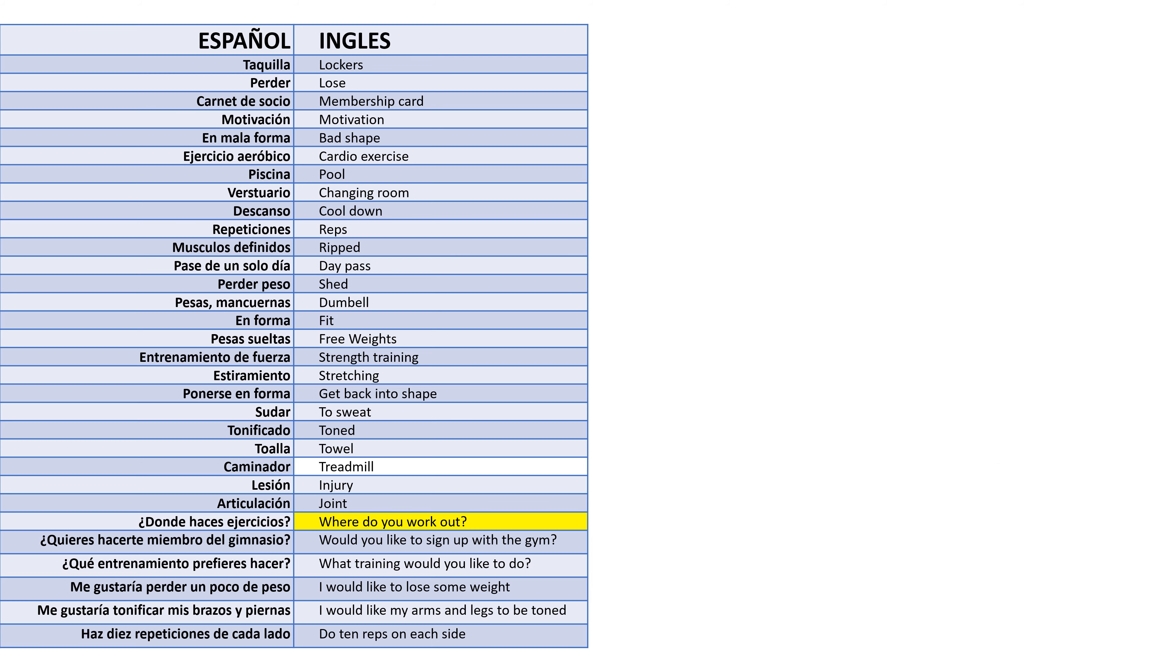¿Dónde haces ejercicios? - Where do you work out? ¿Quieres hacerte miembro del gimnasio? - Would you like to sign up with the gym? What training would you like to do?